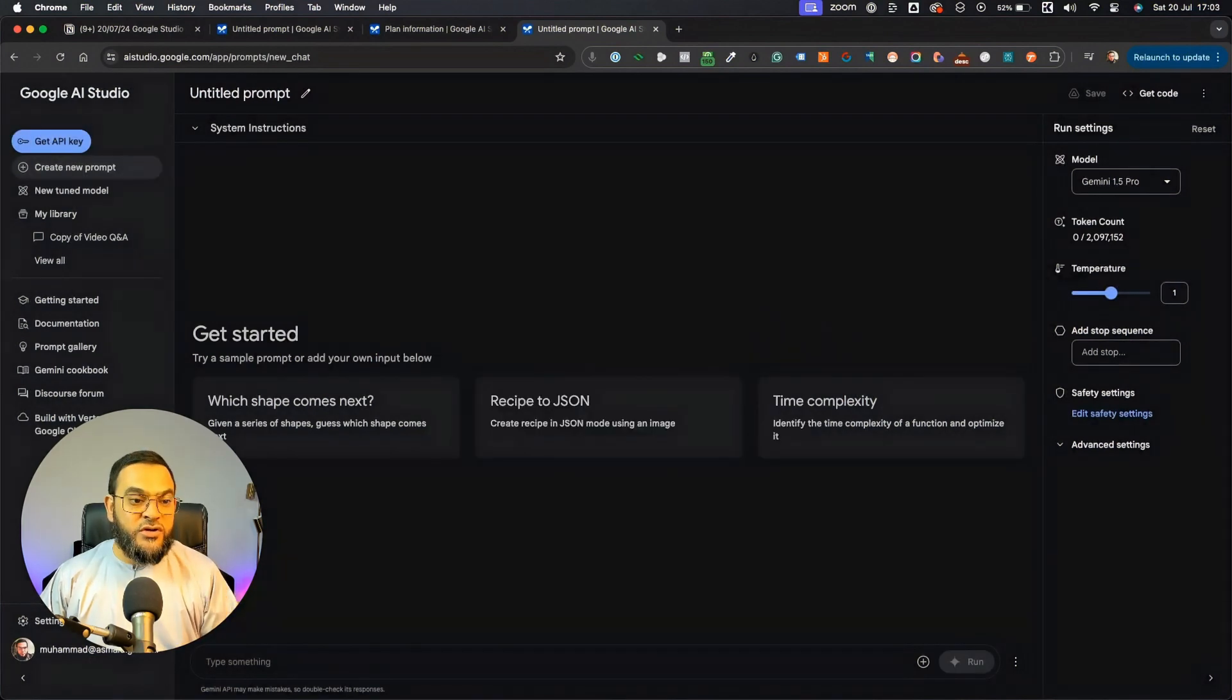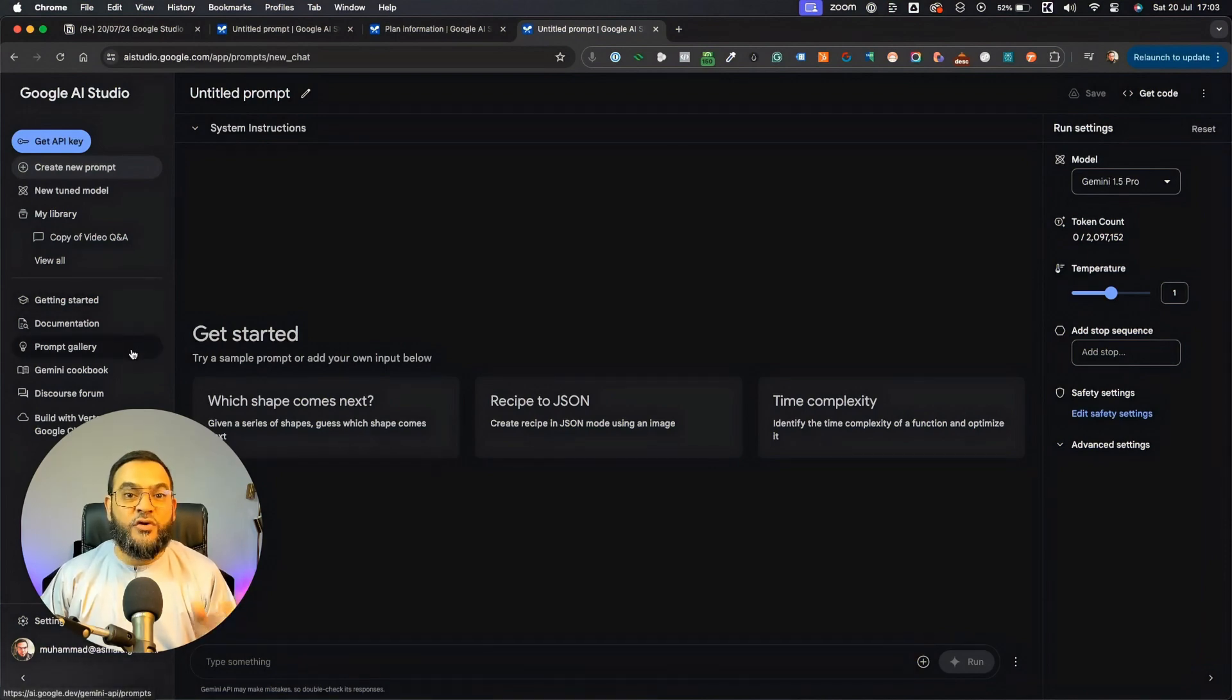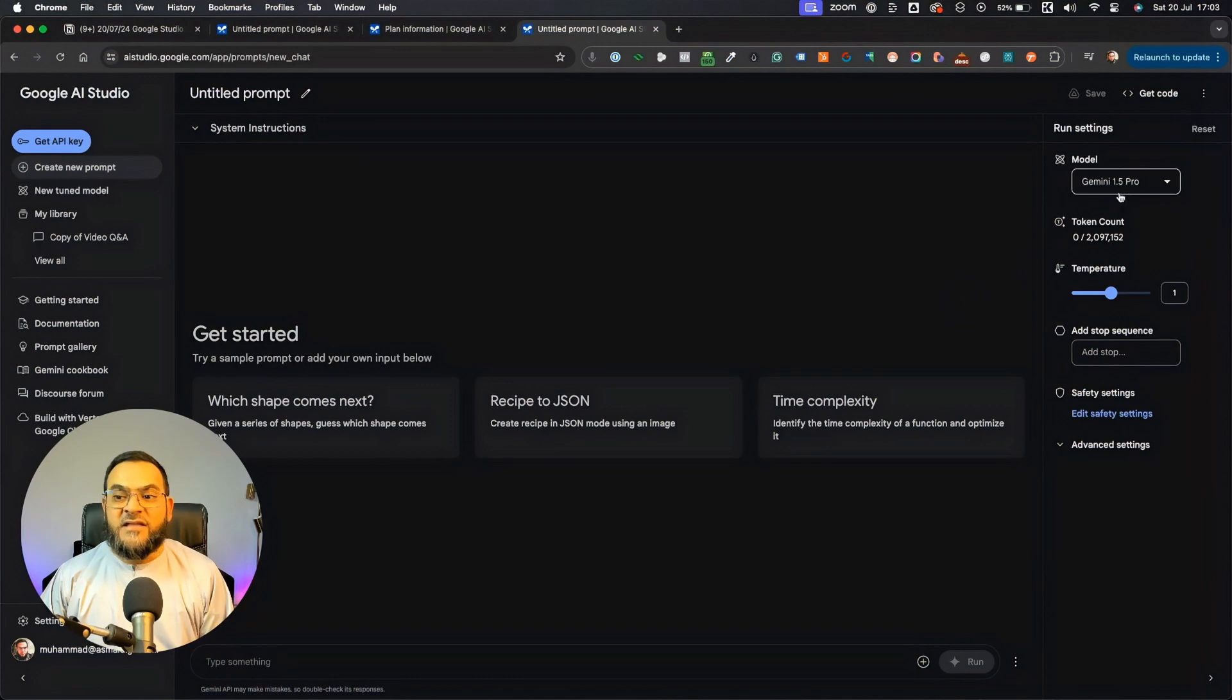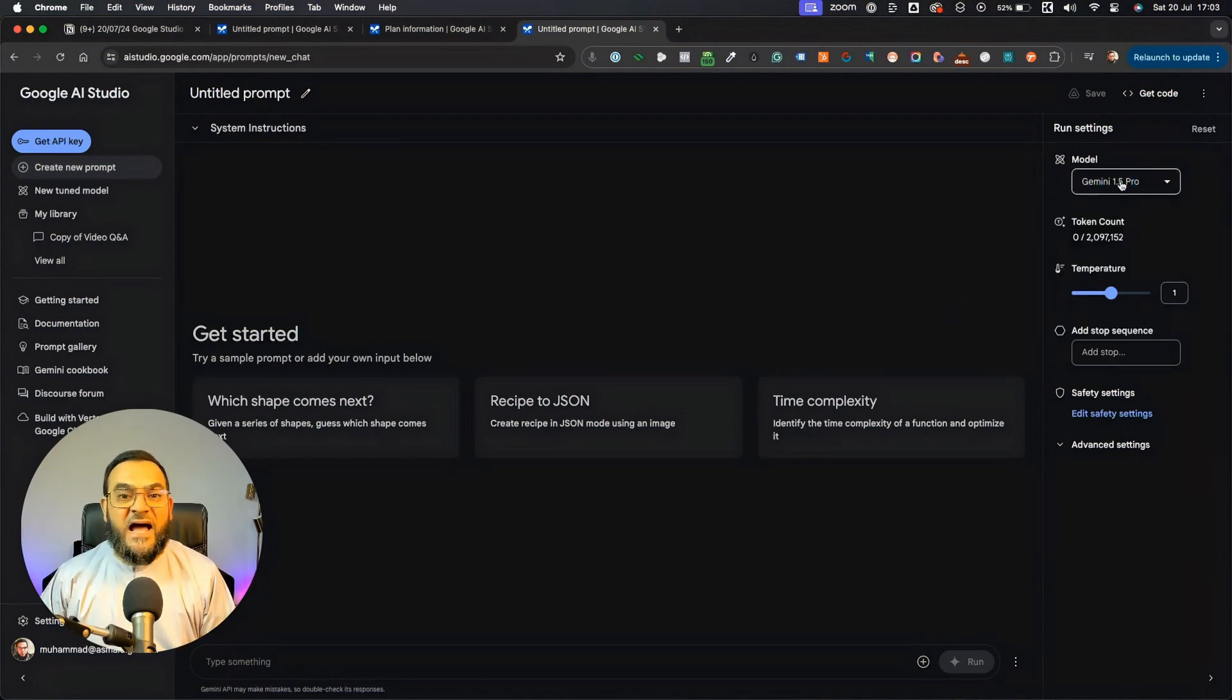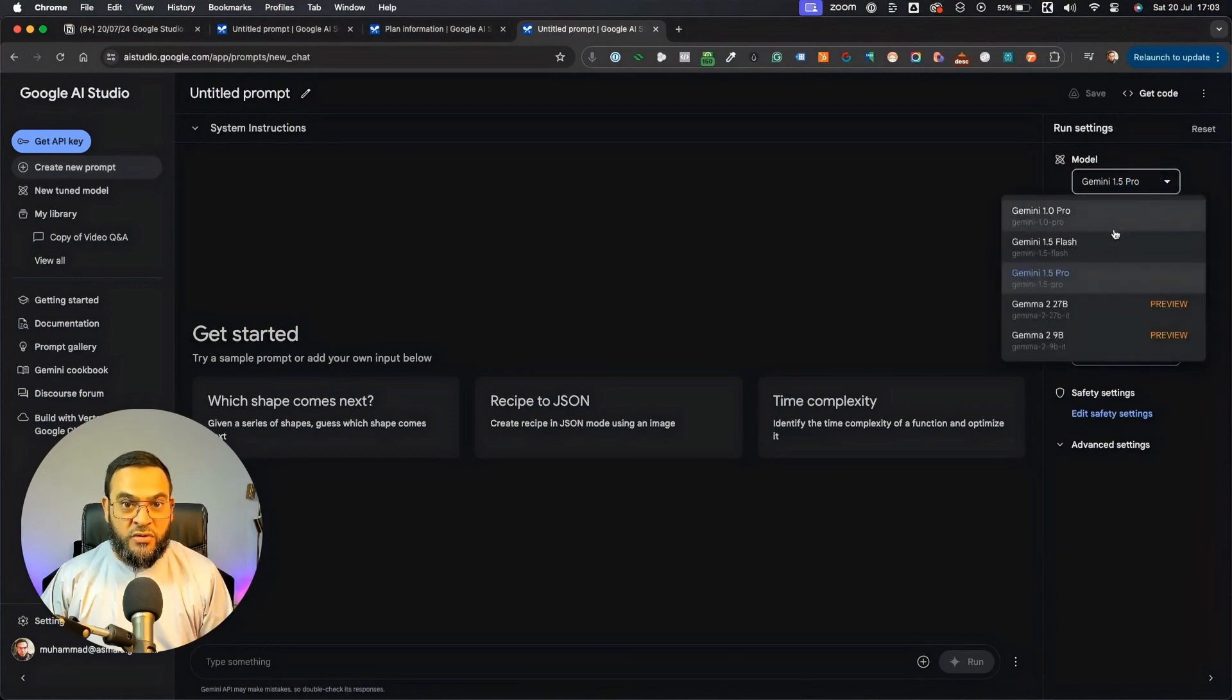Now, you will notice on the left, there are many options, but as you can see, most of them are made for developers. On the right, the only thing that I chose was the model. And for this, I went with Gemini 1.5 Pro.